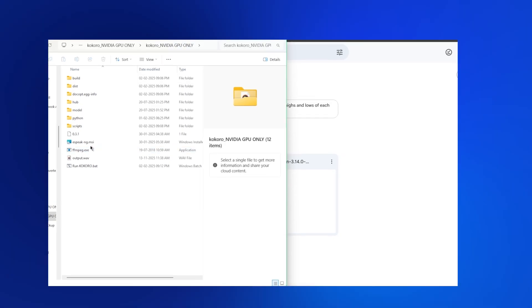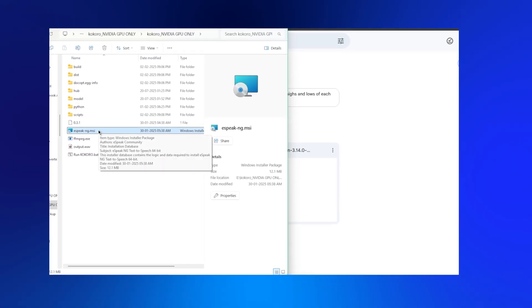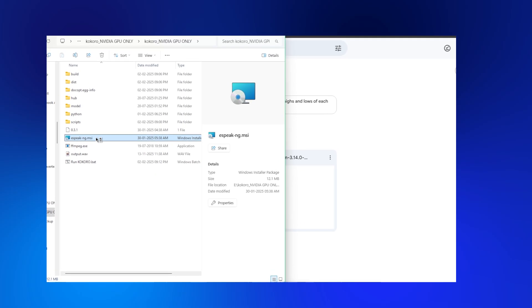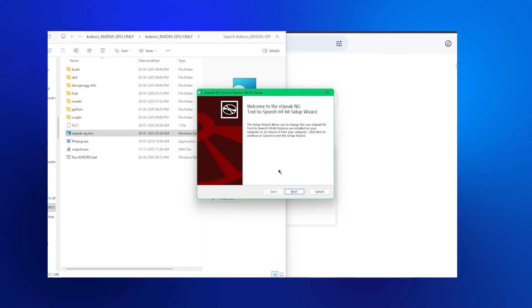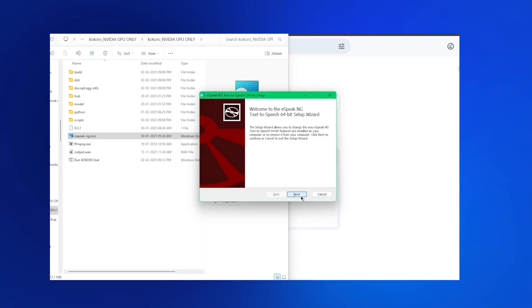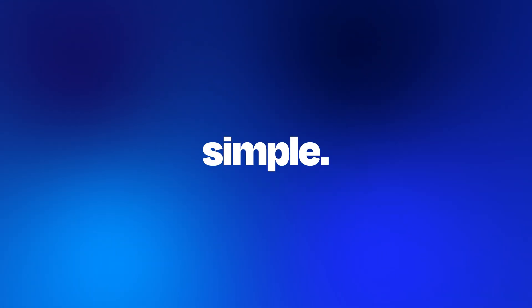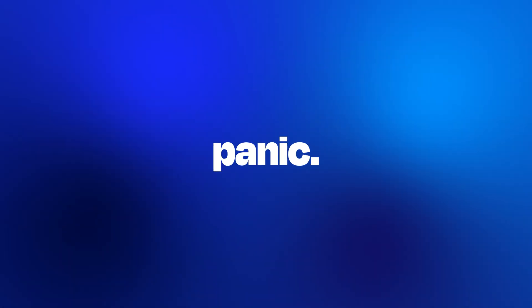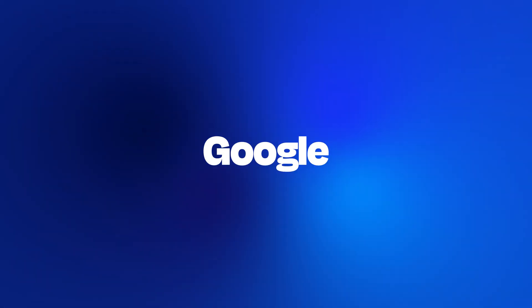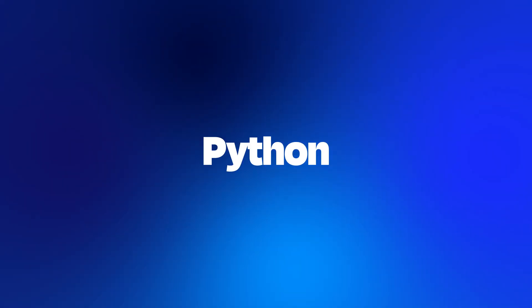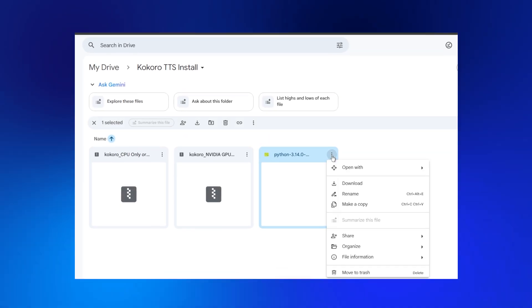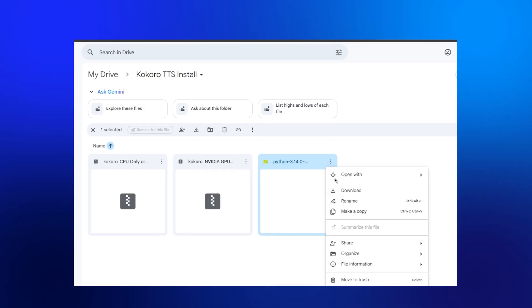Open the extracted folder. You're looking for a file called espeak-ng.msi — double-click it and install. Just click Next, Next, Install. Brain dead simple. Now Python — don't panic. Go to Google, type Python download, click the first official link, download and install it. Check the box that says 'Add Python to PATH.' This is crucial.